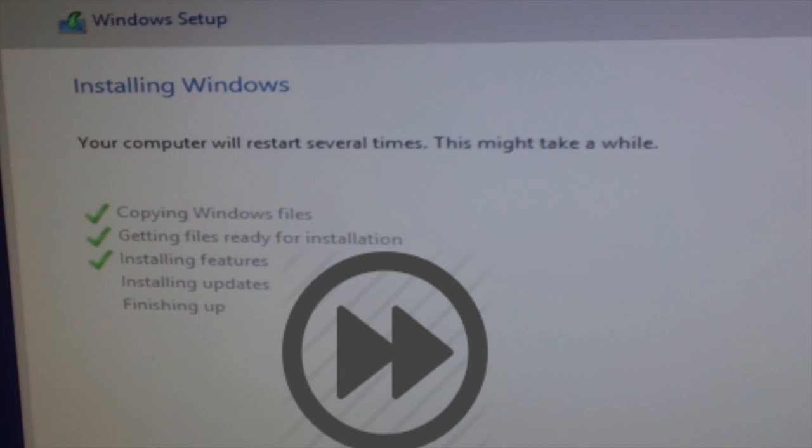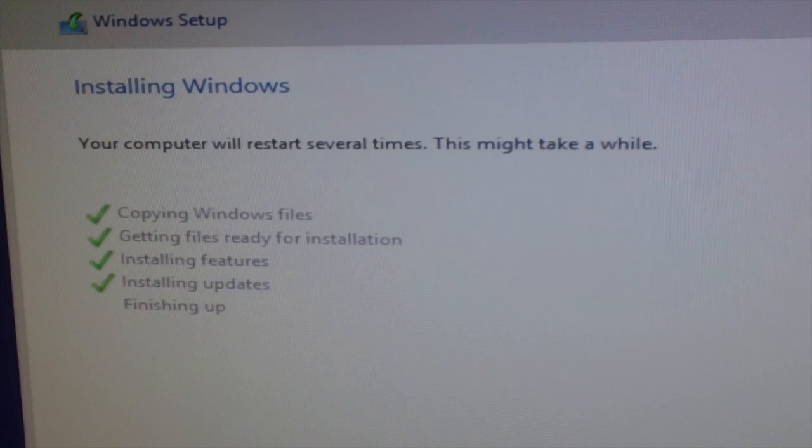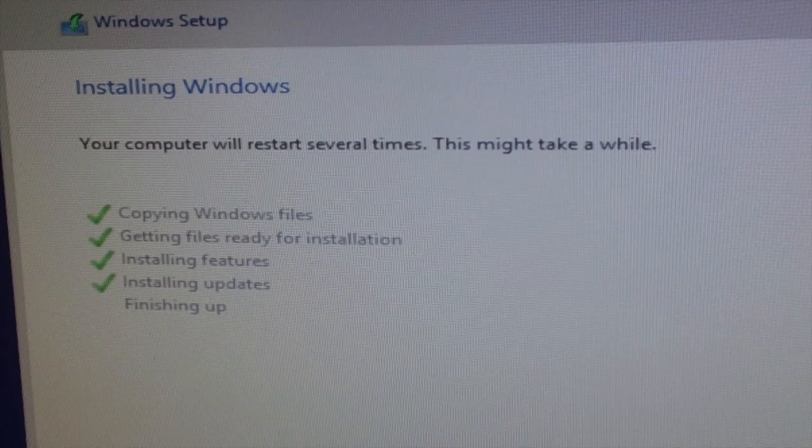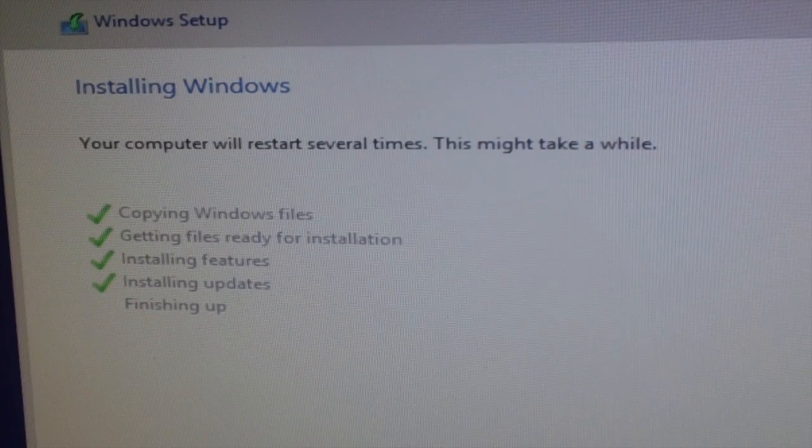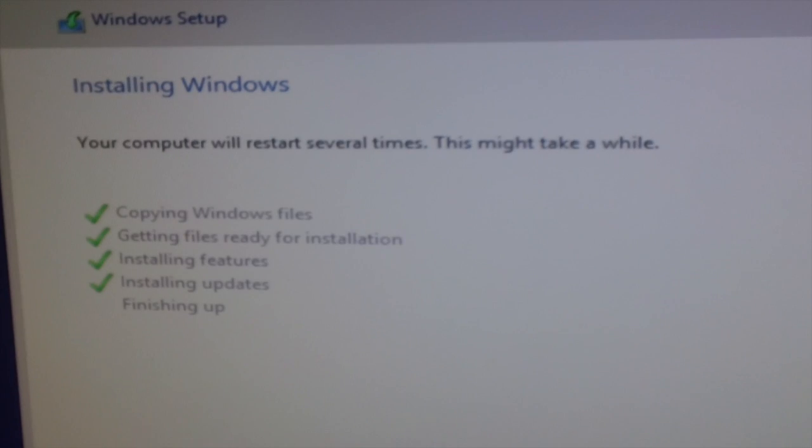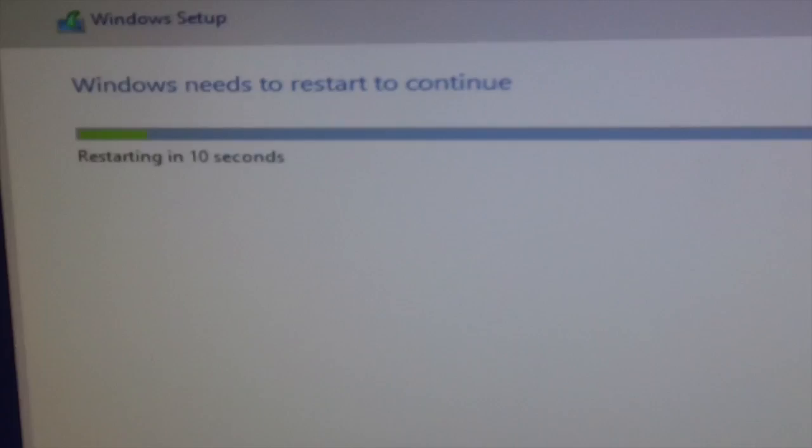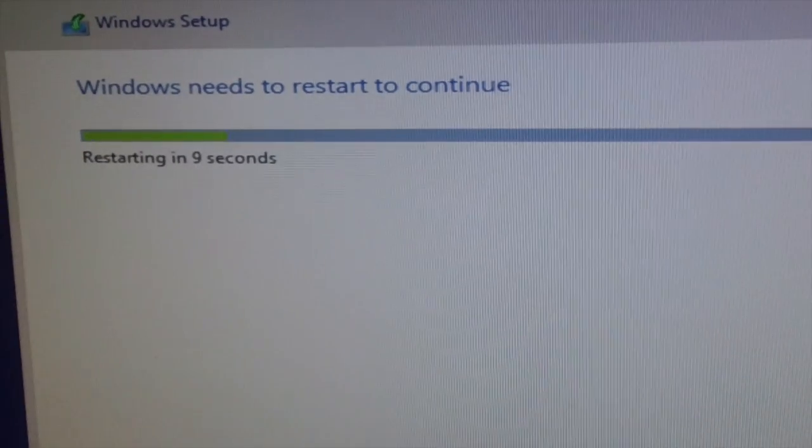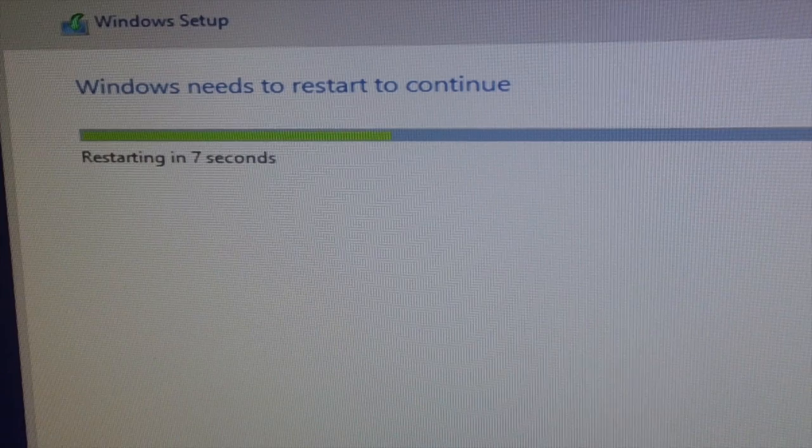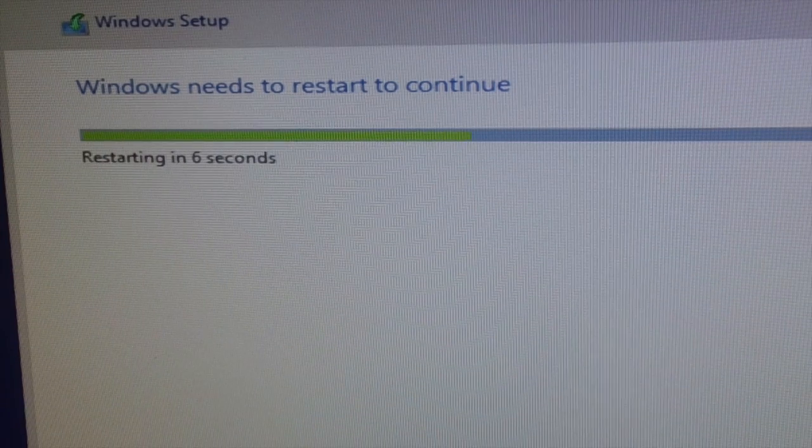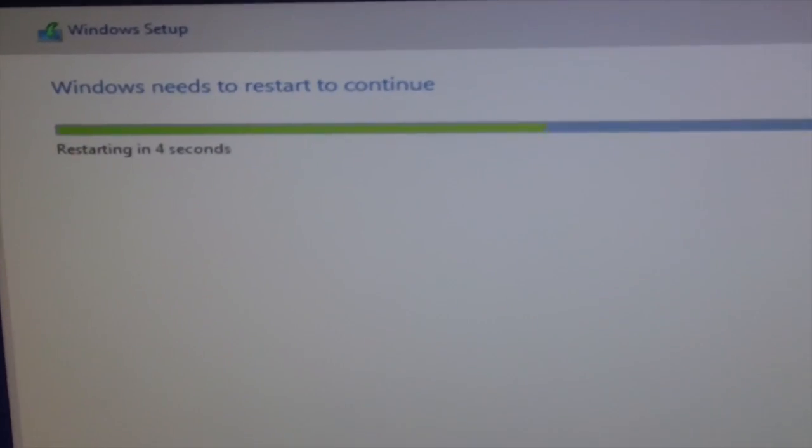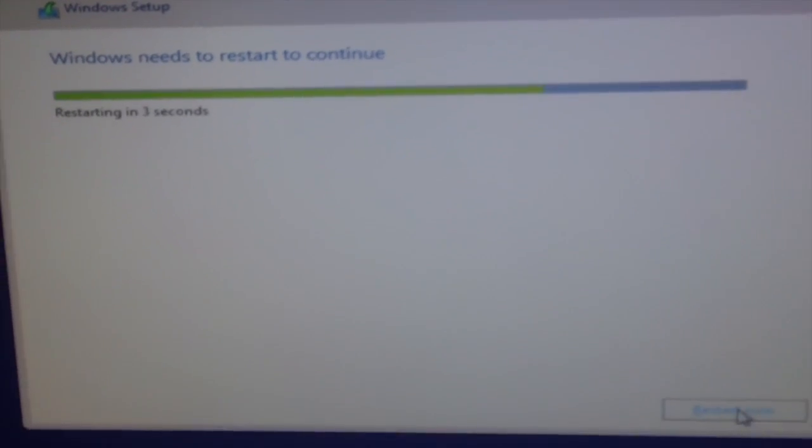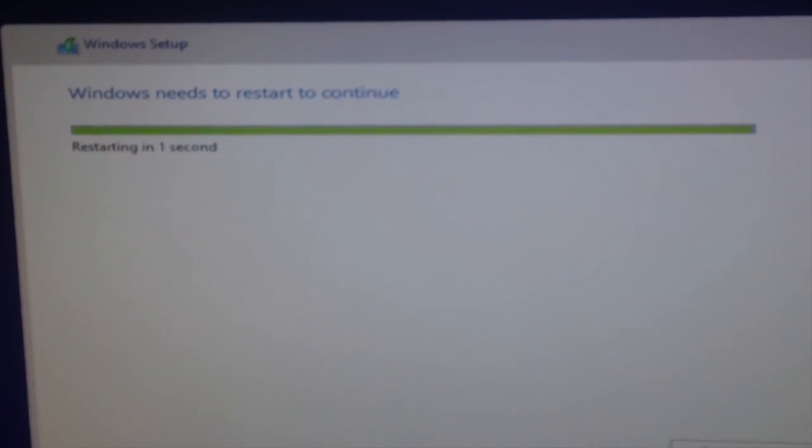After the files got installed and everything, it's installing features and installing updates and finally it's finishing up. So we are happy. The computer is restarting. Let's see what happens on the big screen. Let me zoom out.